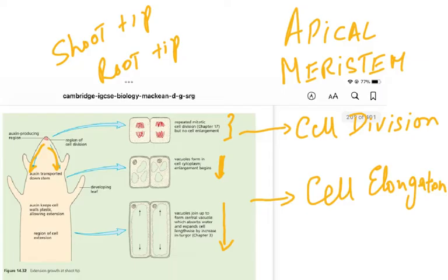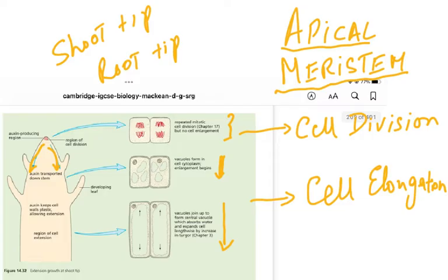This results in cell elongation. So this is how auxin, which is produced in the apical meristems — the name is apical meristems, where the auxins are produced — diffuses downwards. This auxin results in, number one, repeated cell division and more mitosis, and then cell elongation.